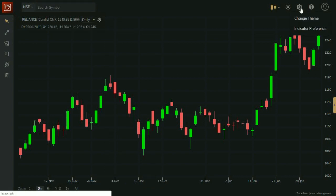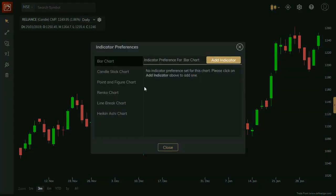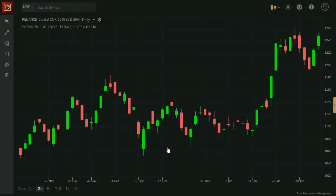The icon on the top right corner allows setting indicator preferences and changing chart theme. Click on Indicator Preferences. Here you can set your indicator preferences. Chart will open on selected indicator.